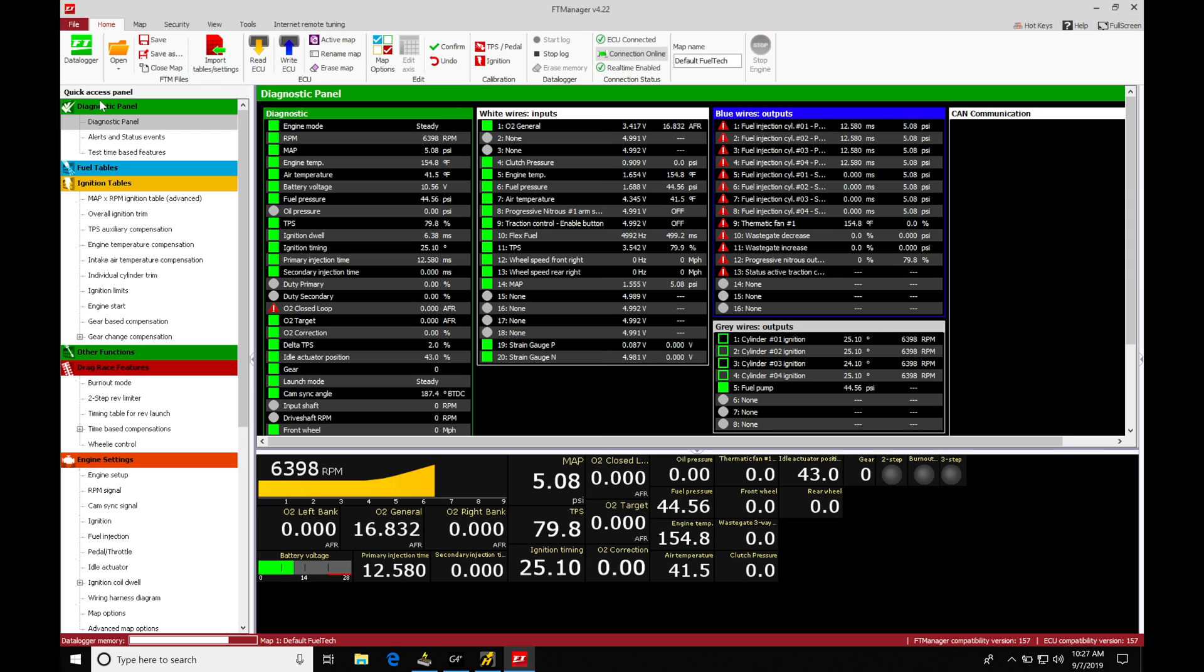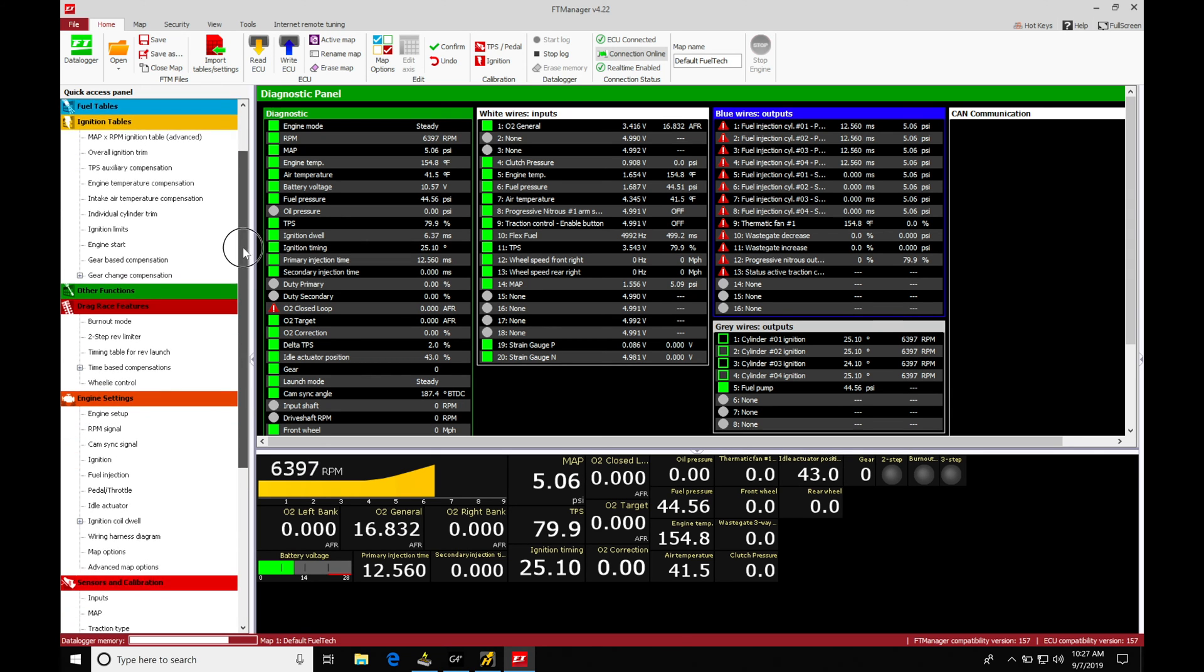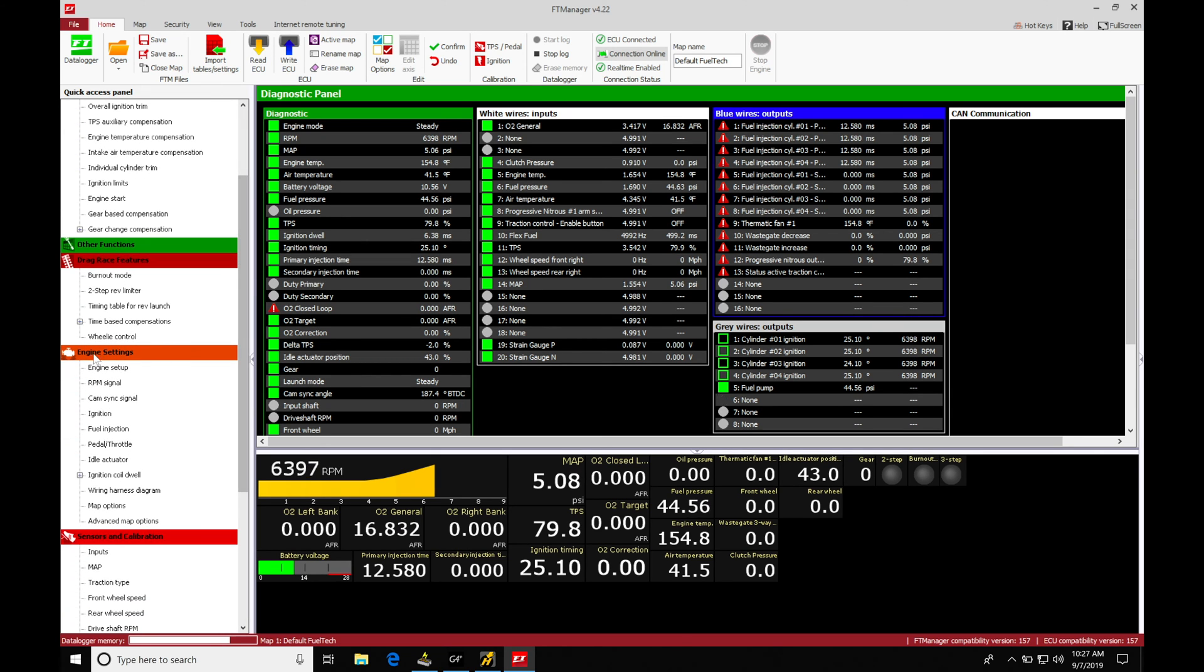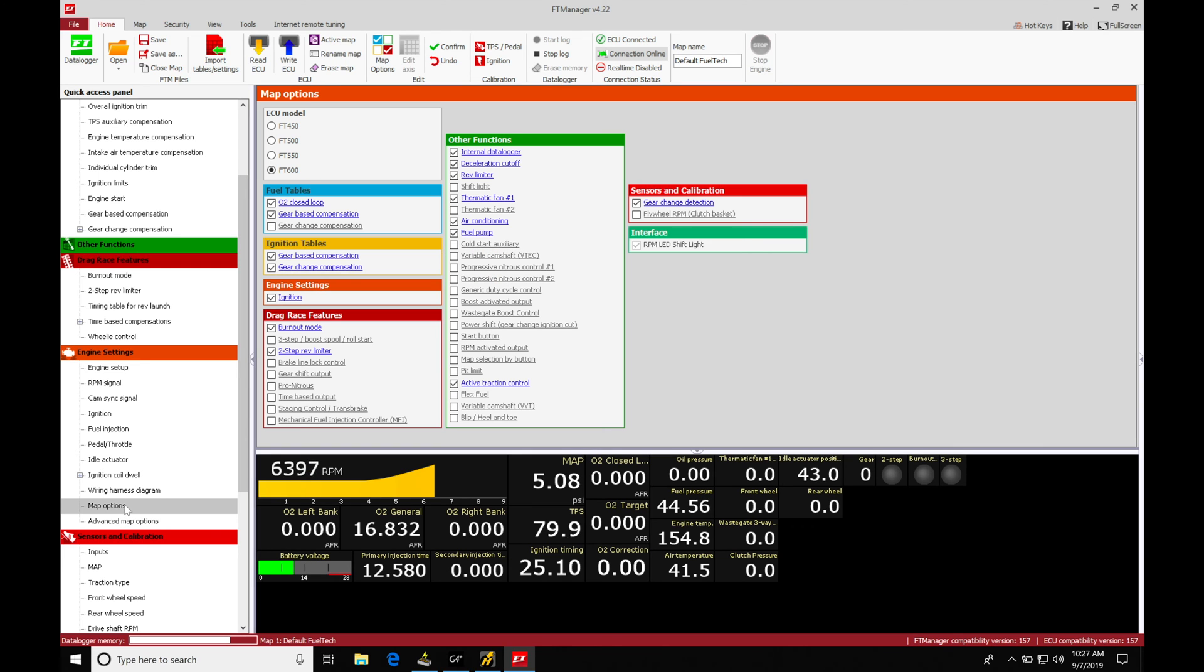We're going to go here to quick access panel. We're going to scroll down here a little bit, move into our engine settings. Then we're going to go down here into map options. Under our drag race features here, we're going to go and turn on our three-step boost pool roll start.